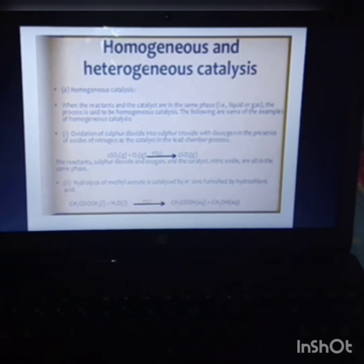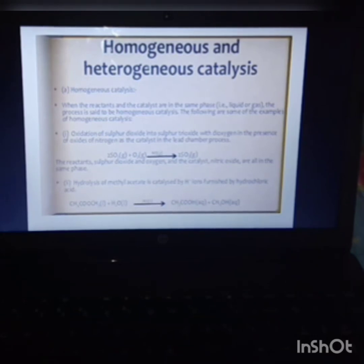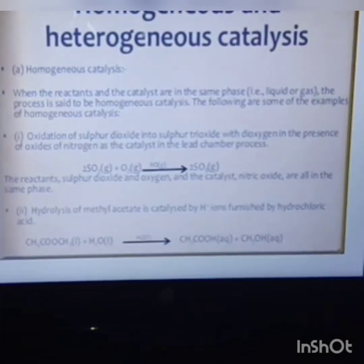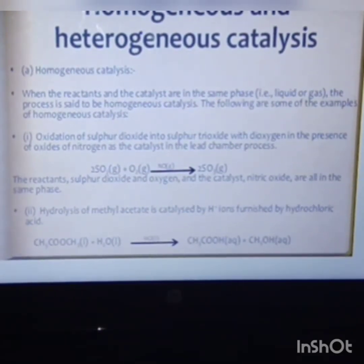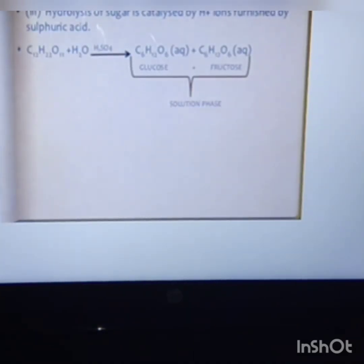When all species are in the same phase, we call it a homogeneous reaction. For example, the oxidation of sulfur dioxide into sulfur trioxide in the presence of dioxygen as catalyst. Another example is acetic acid reacting to give methanol, where all reactant and product molecules are in the same phase. The hydrolysis of sugar, which is converted to sucrose and fructose, is also an example of homogeneous catalysis.